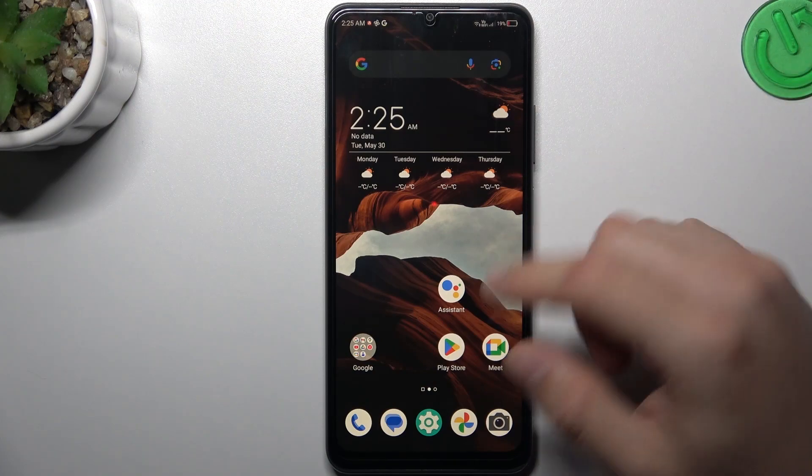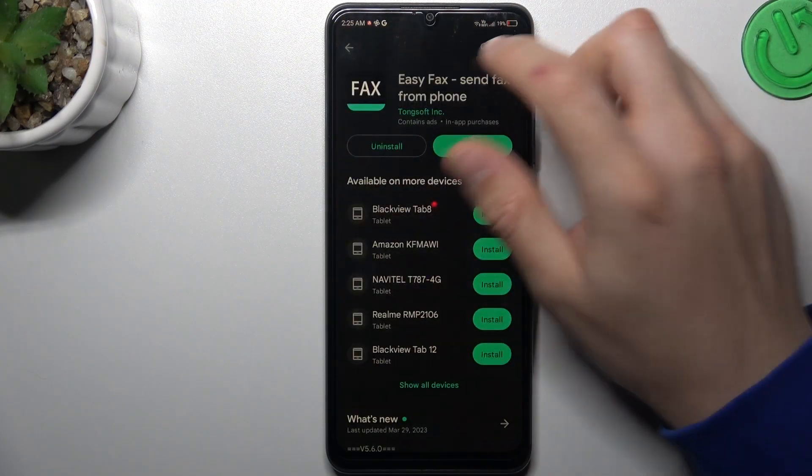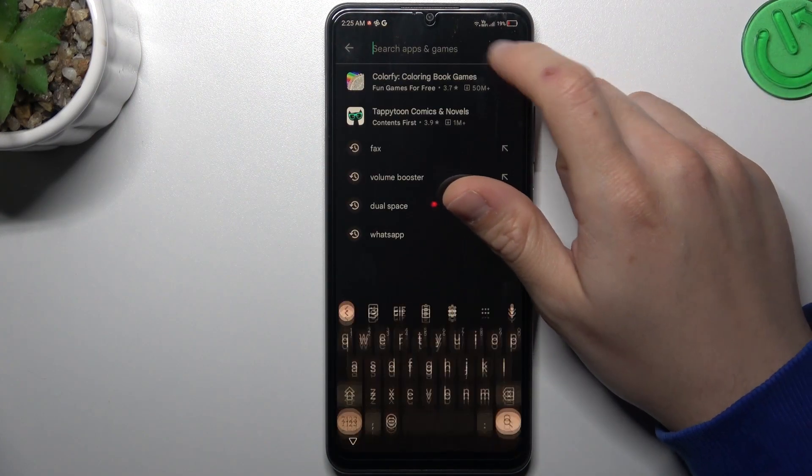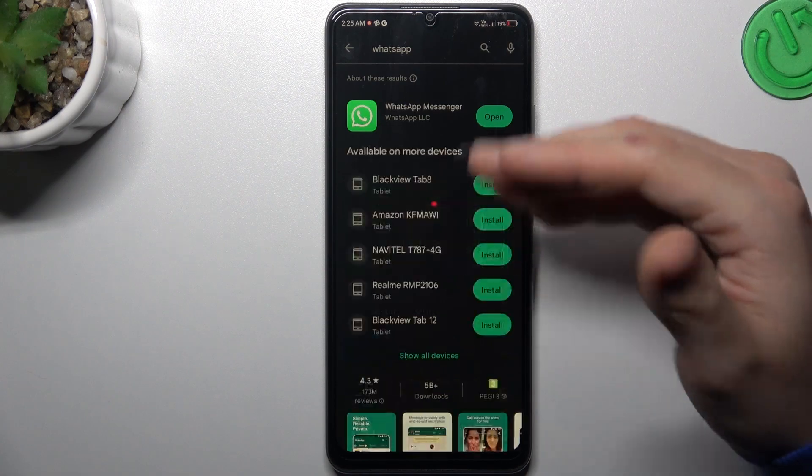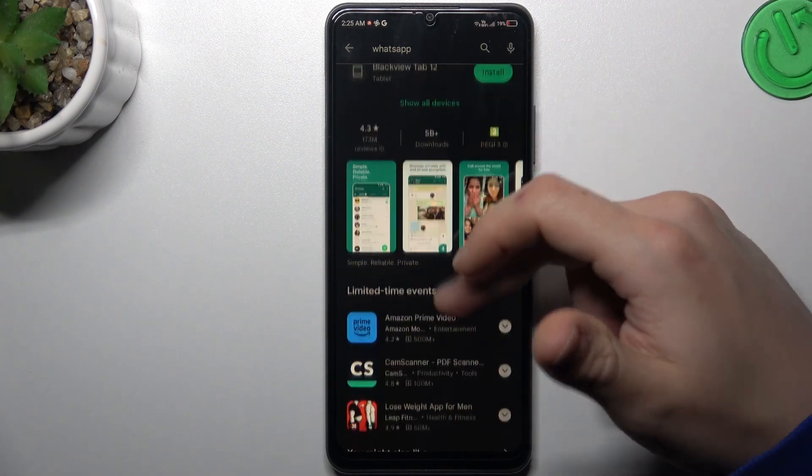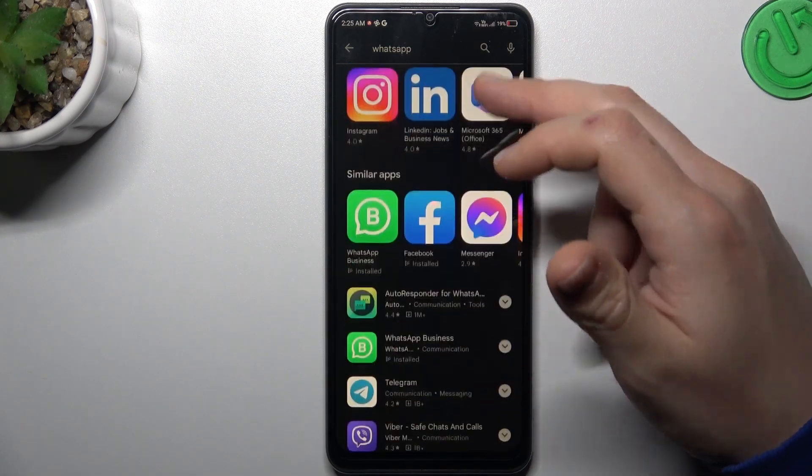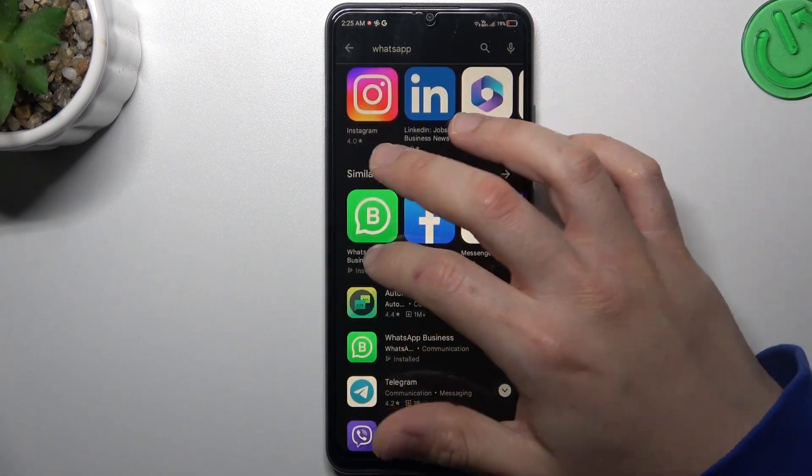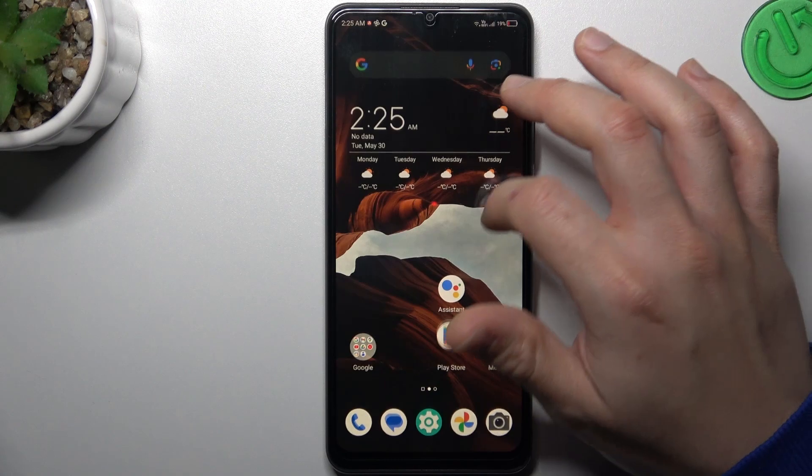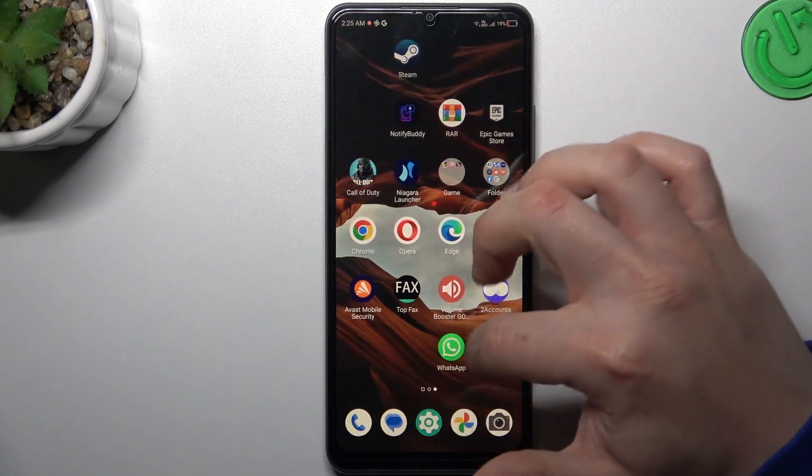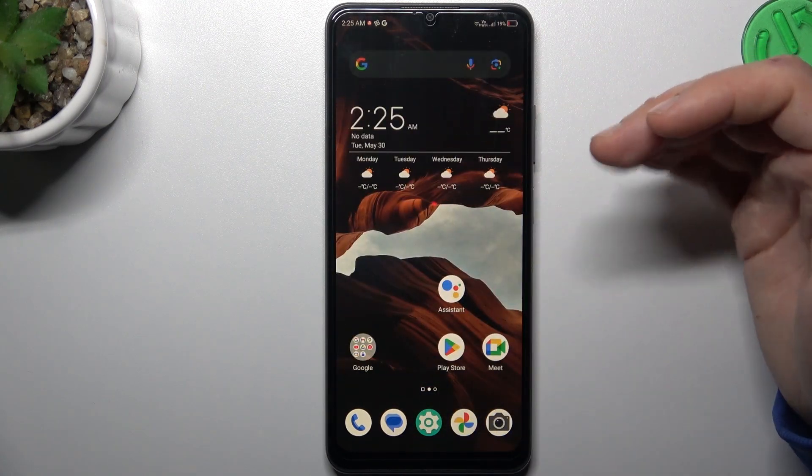So if you need a second WhatsApp account, go to the Play Store, tap on the search bar and look for WhatsApp, but not for the normal WhatsApp app. Slide down and look for WhatsApp Business. Install this app and by this quick way we have two WhatsApp applications on one phone.